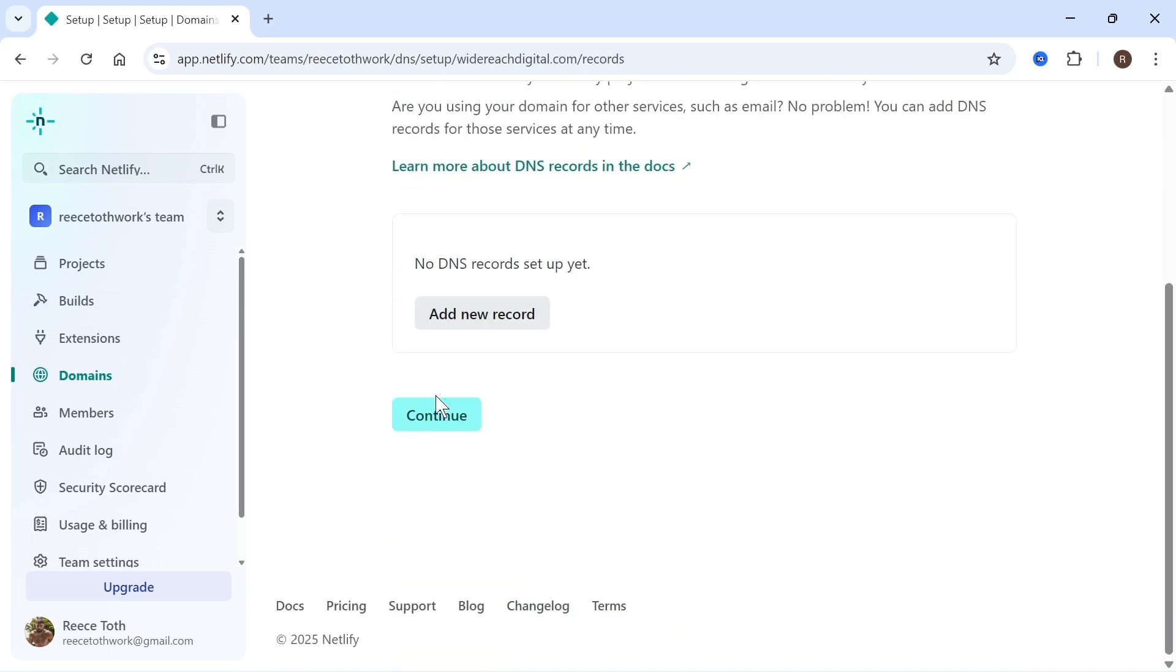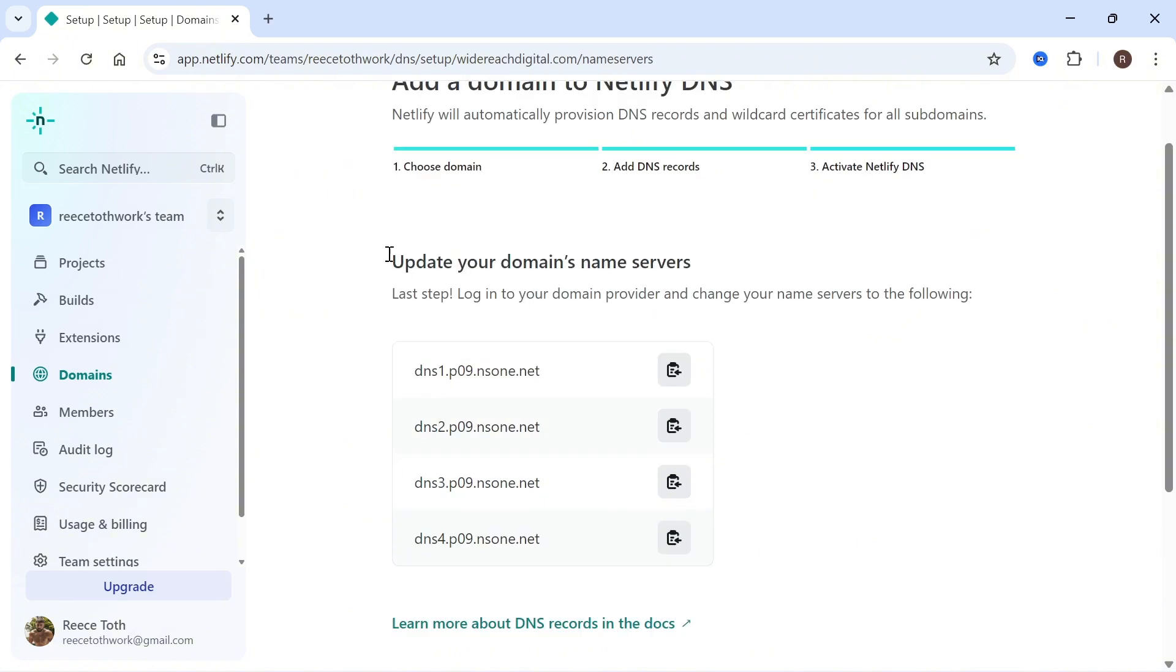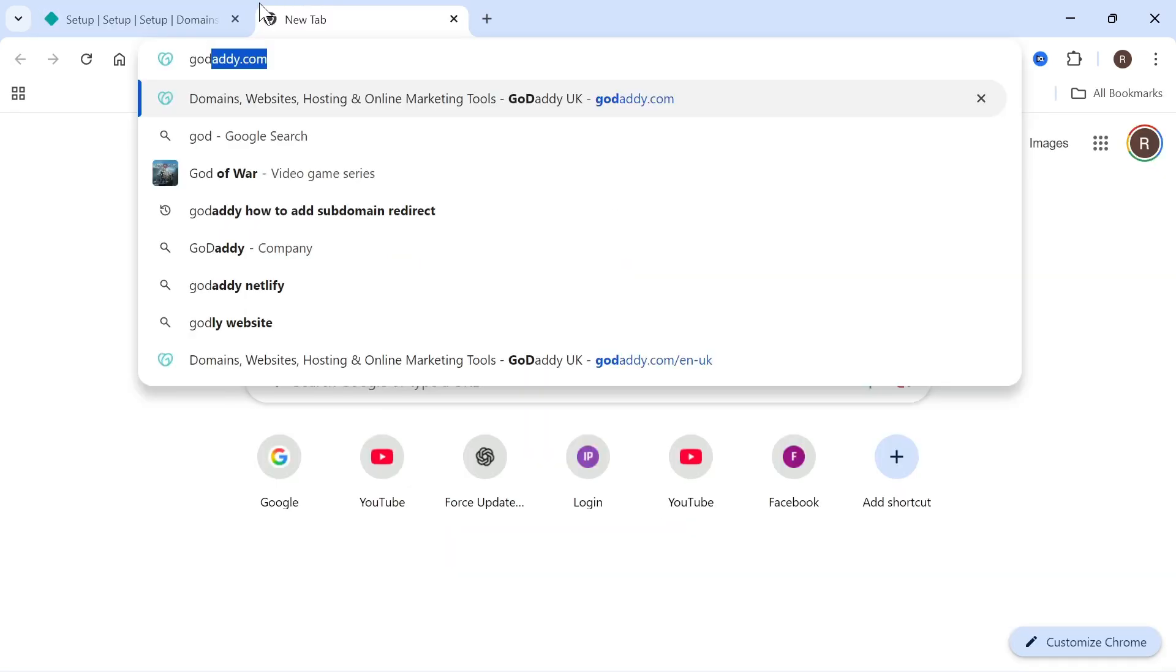You can then scroll down and click on continue. Now what you need to do is update your name servers to the following addresses here. I'm going to show you how to do that now.